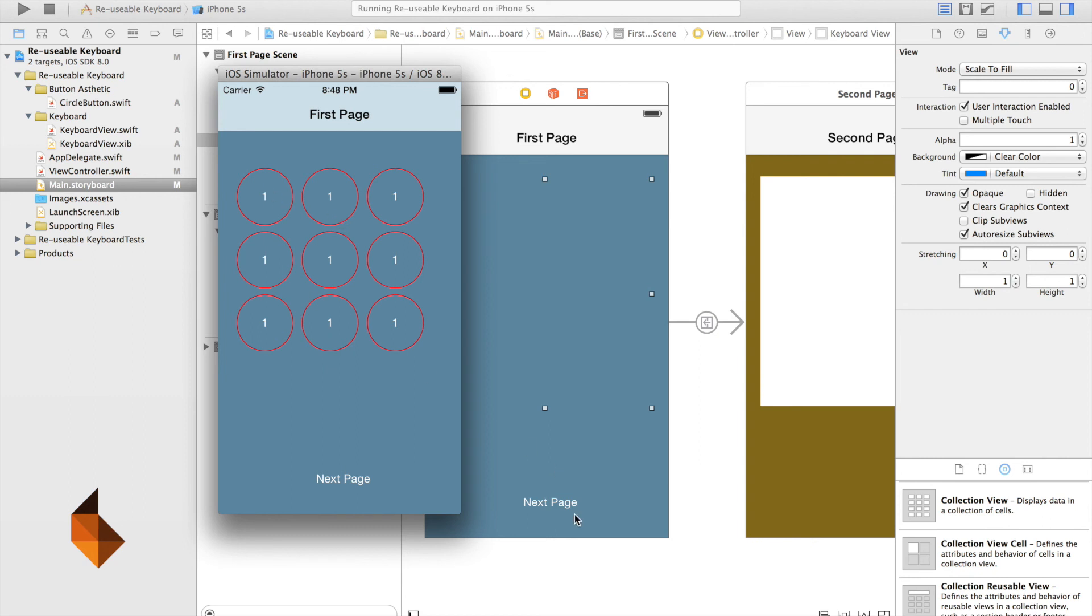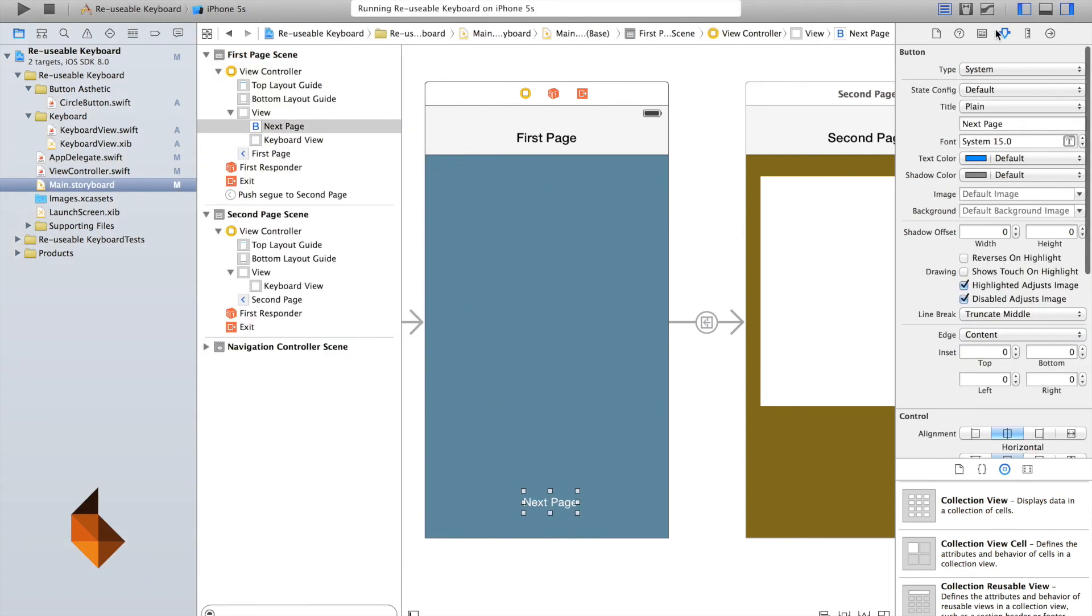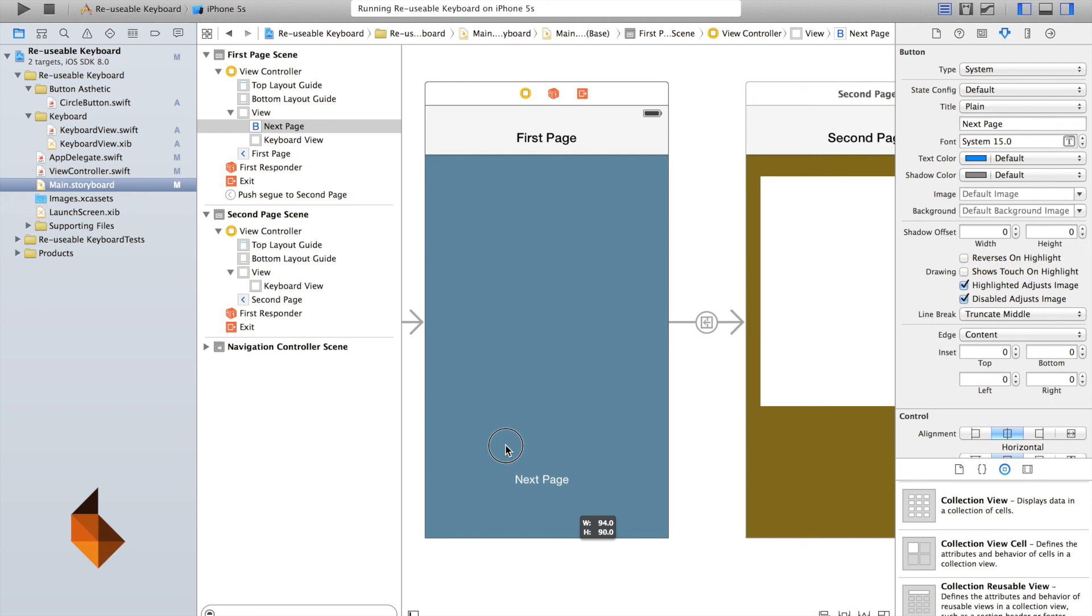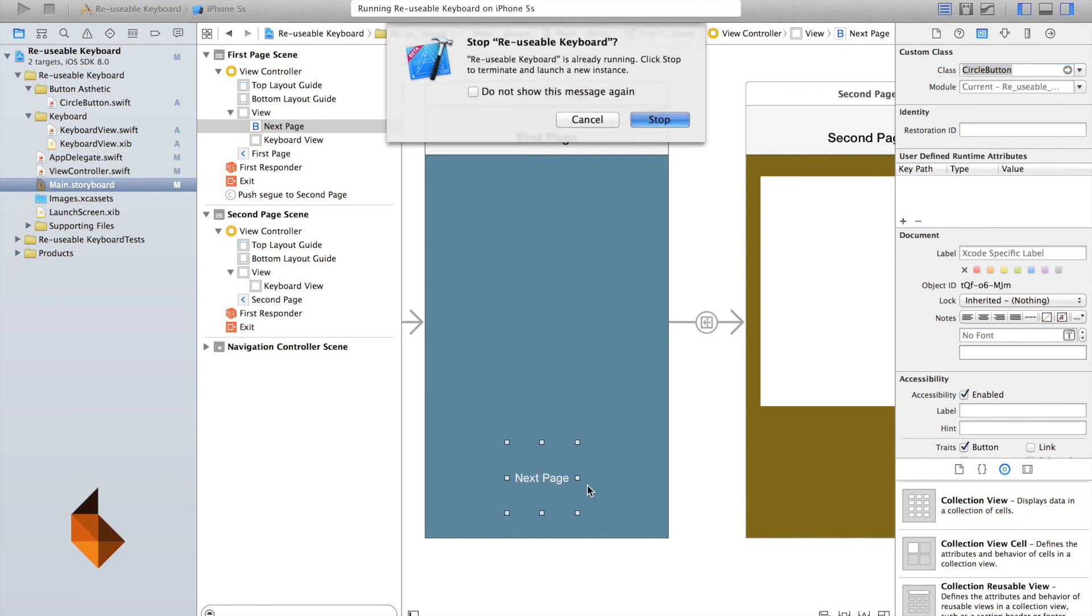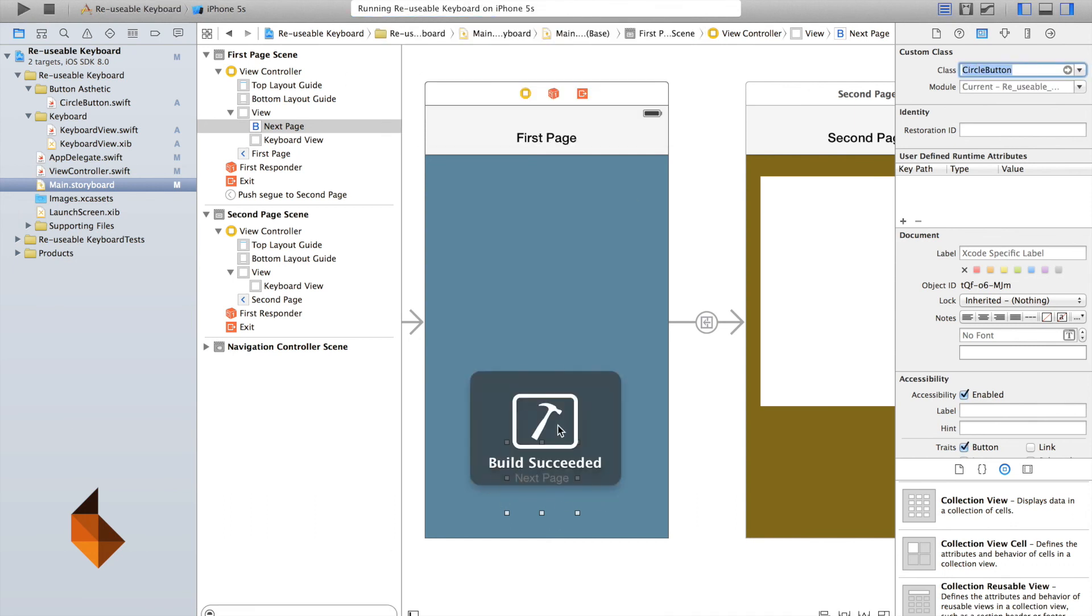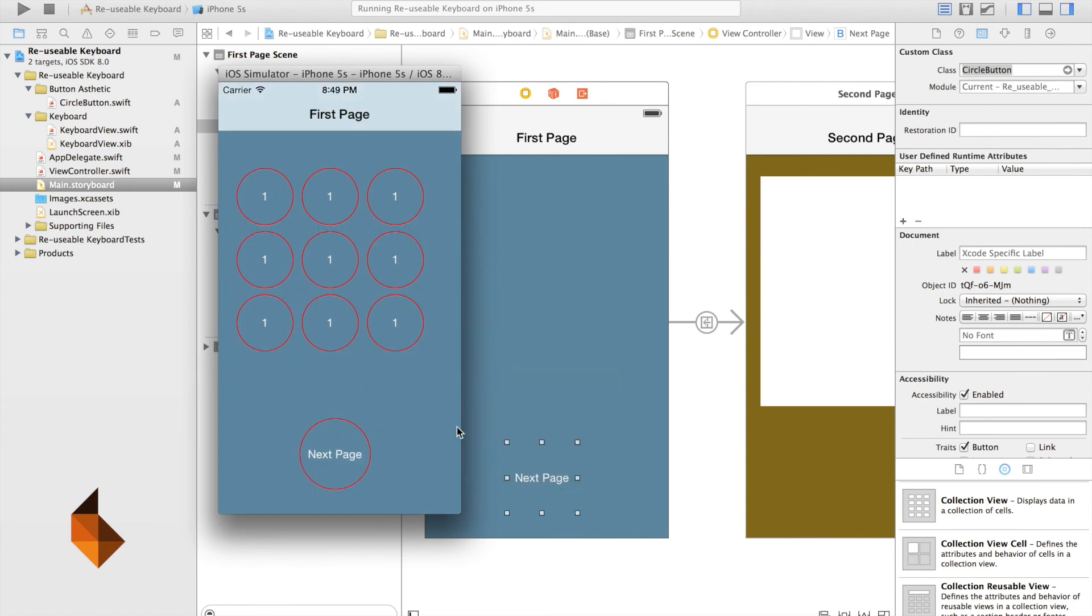And to prove that you can, again, reuse this button anywhere. I'll change this. I'll change this button here. And let's make this here. What's it called? A circle button. So let's have a look here. Run that. And we should have a circle button on our next page too. Lovely. Perfect.